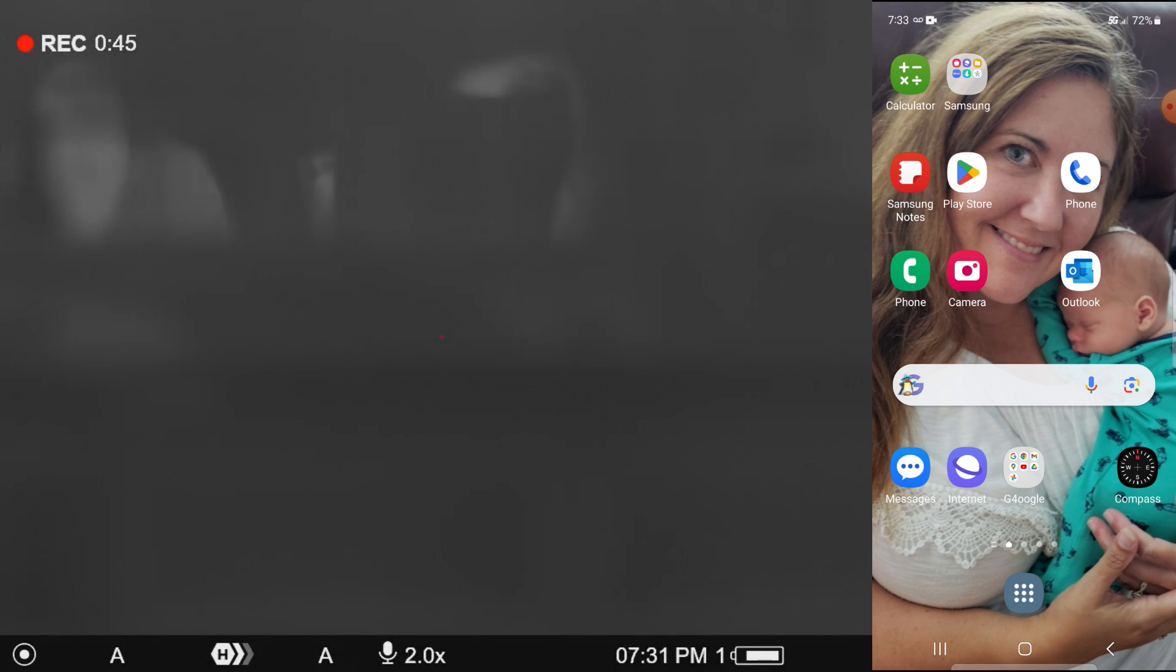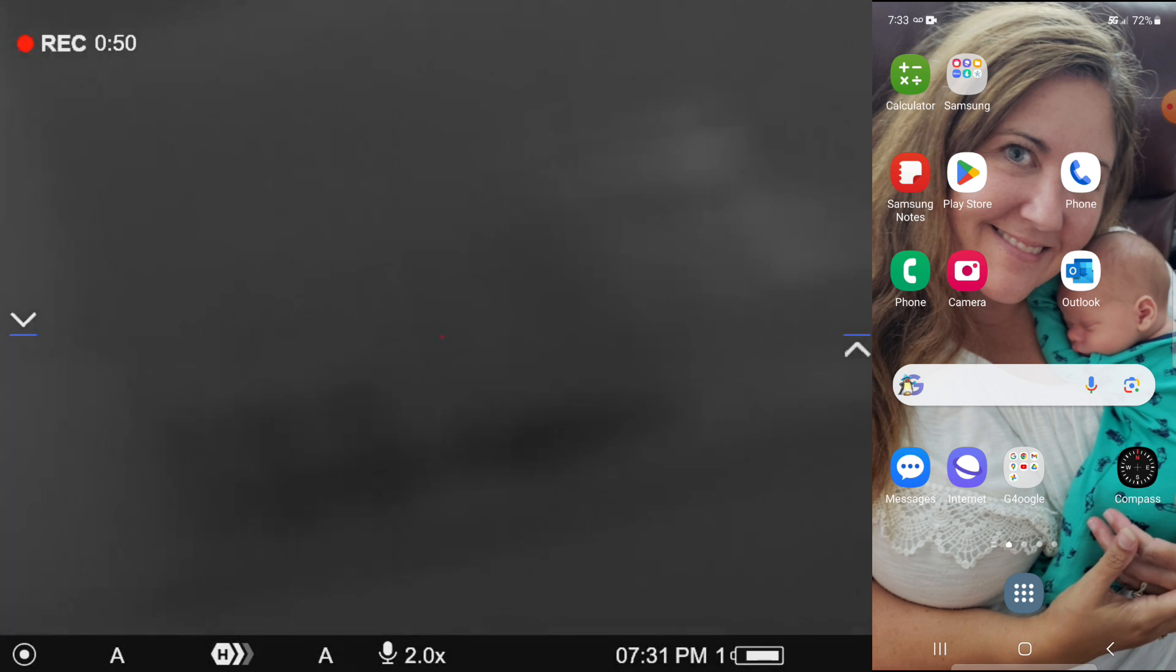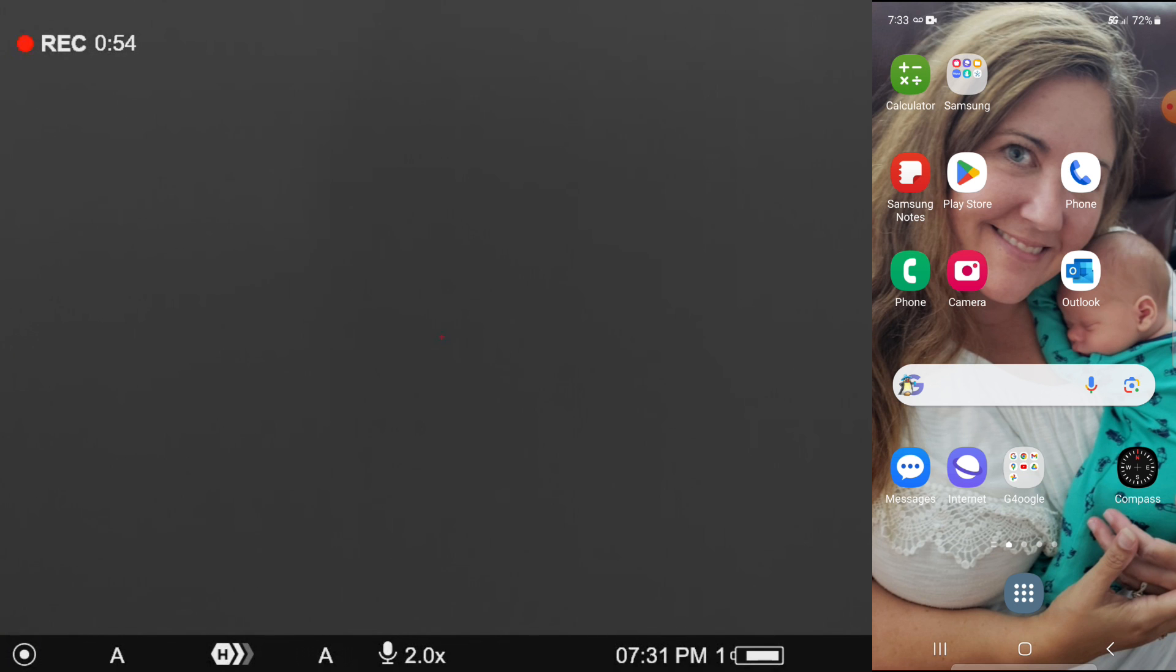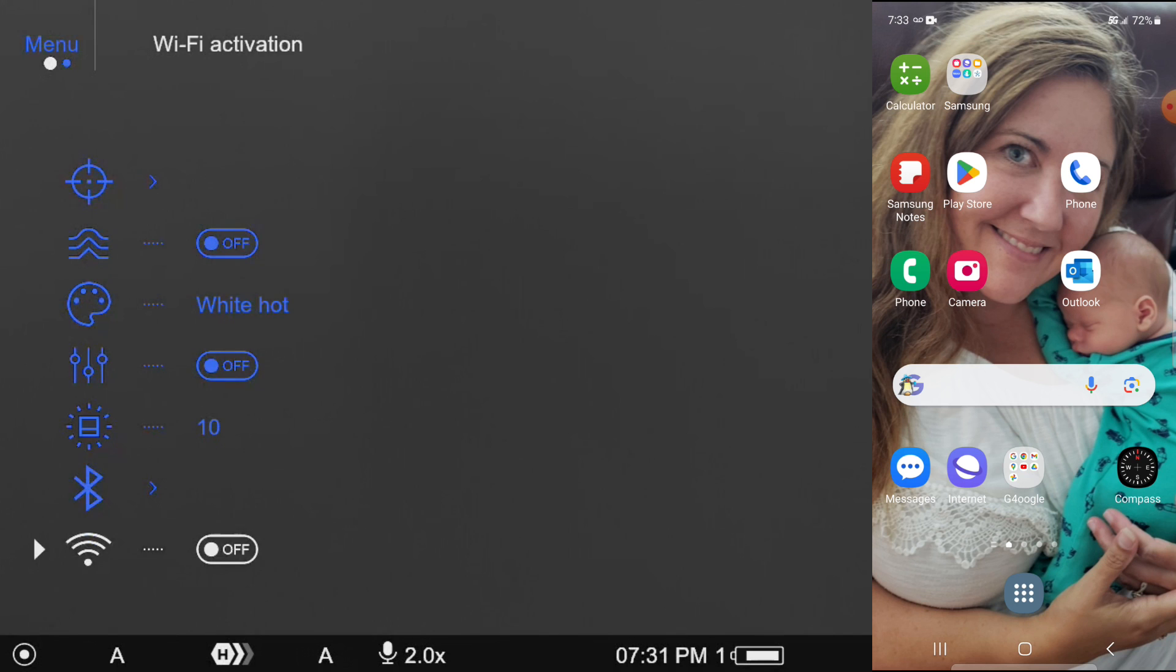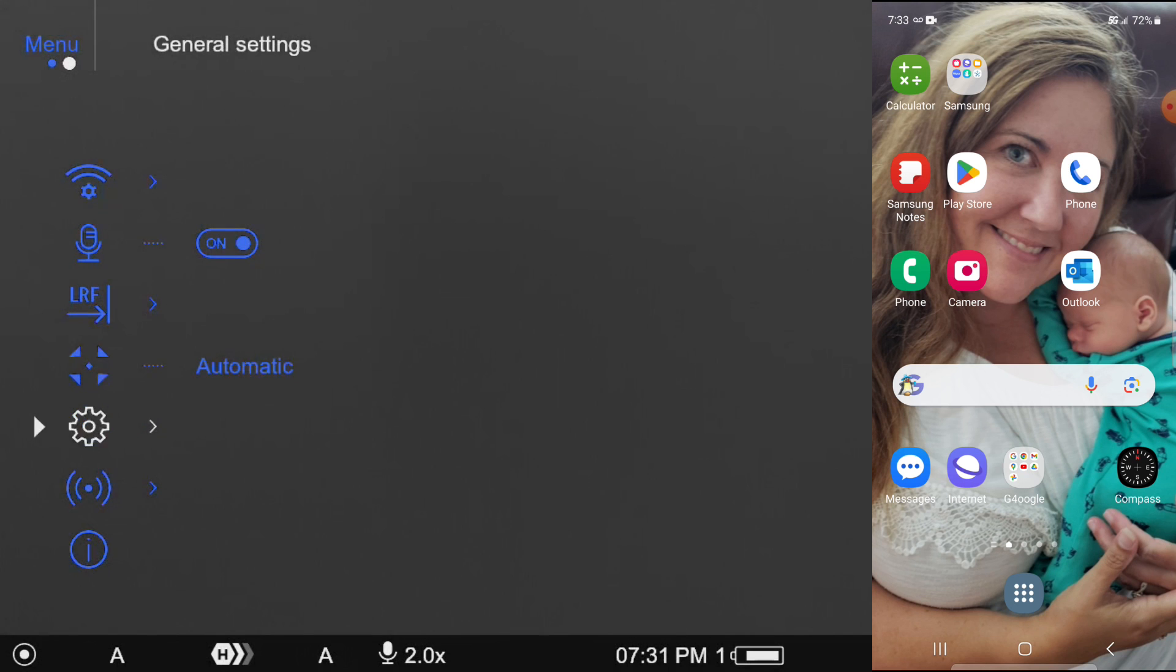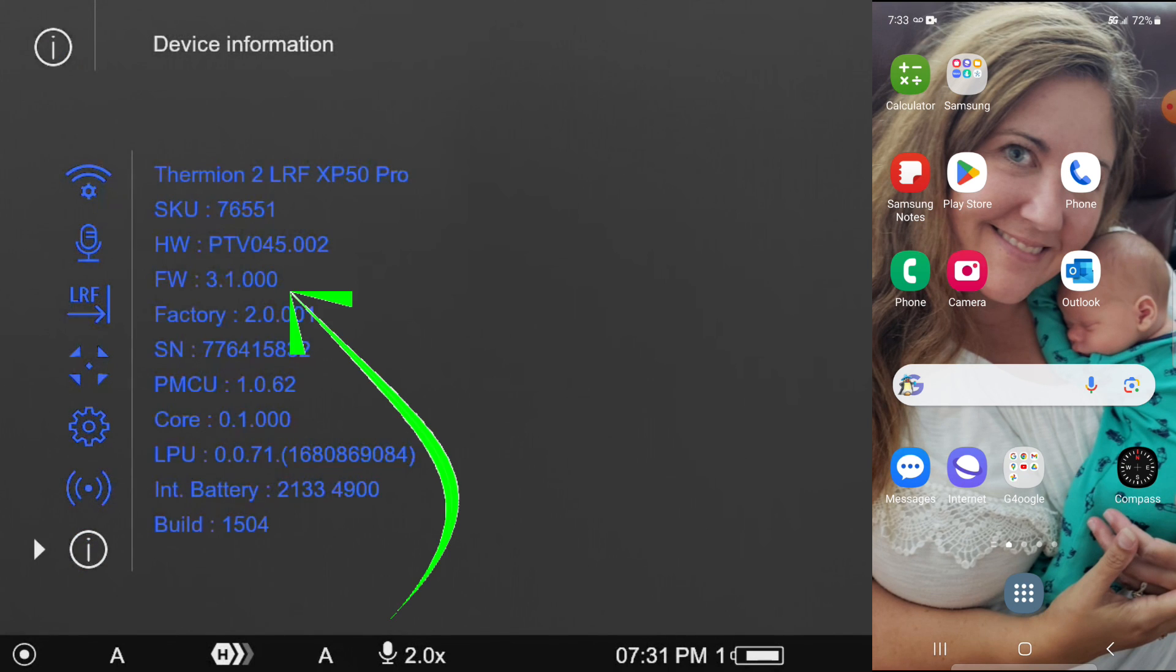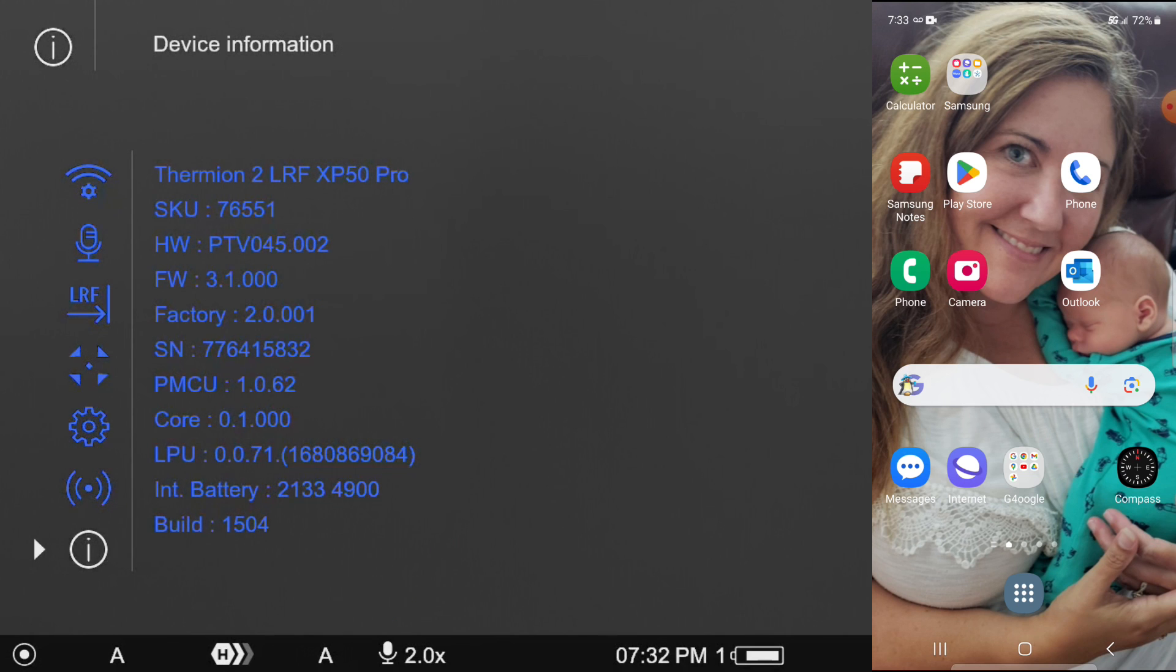So first things first, we're going to go inside. I'm going to jump over here inside the device and show you, you want to make sure that you're on the newest firmware version, which at the time that I'm doing this video is, I believe it's 3.1.000. You can see it right there on the fourth line down where it says FW.